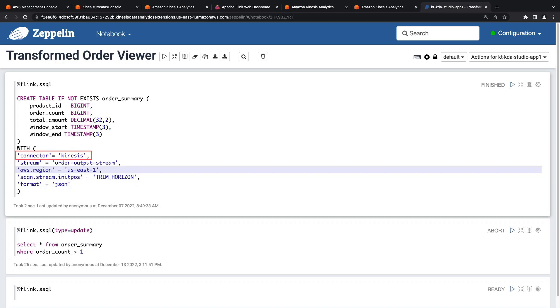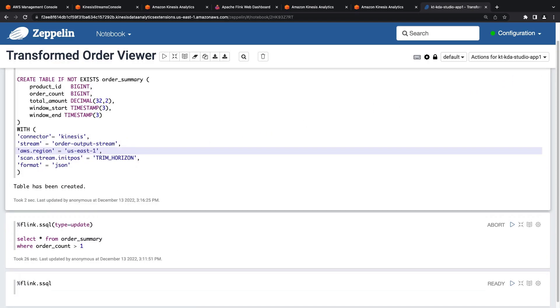Again, we'll specify that we are using the Kinesis connector. We'll be reading from our order output data stream. Let's run the code to create the table.